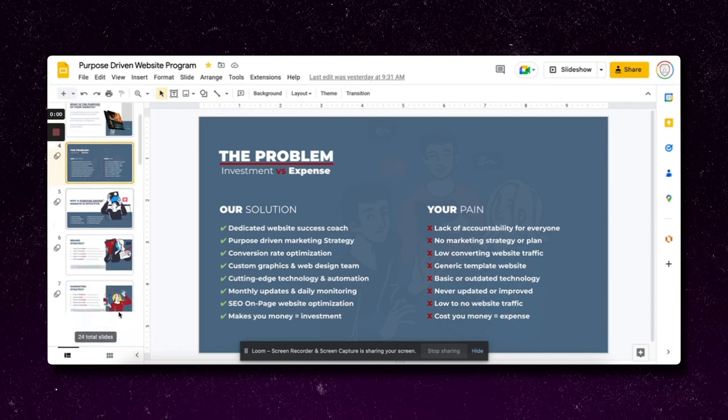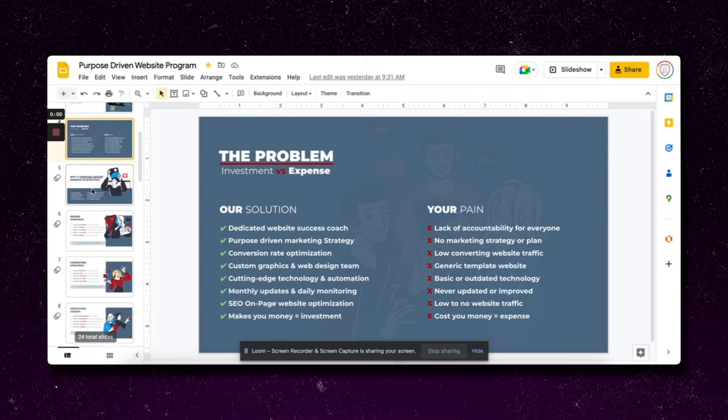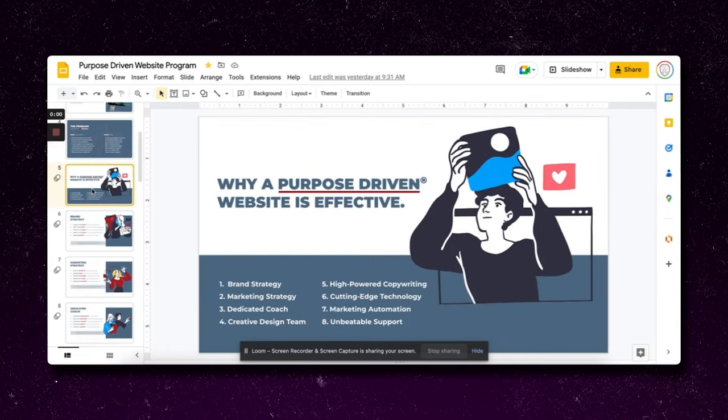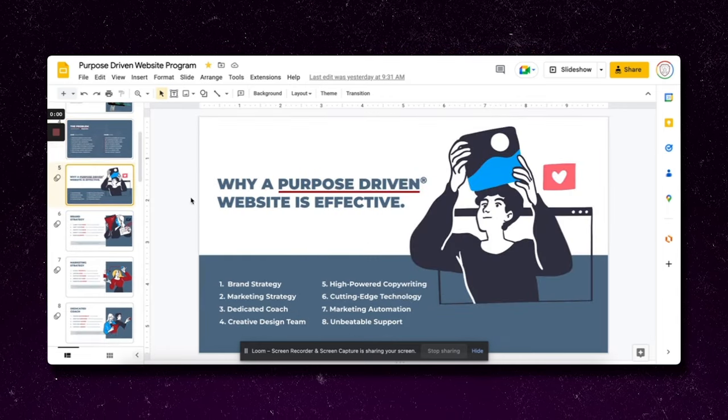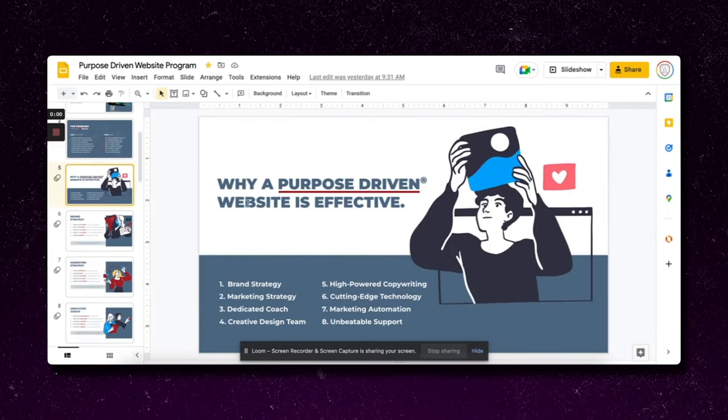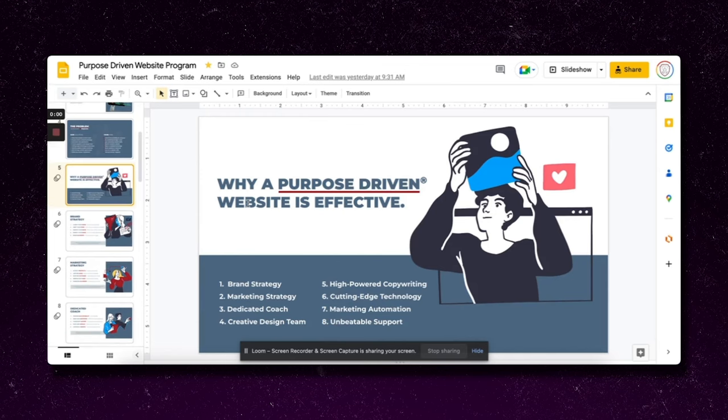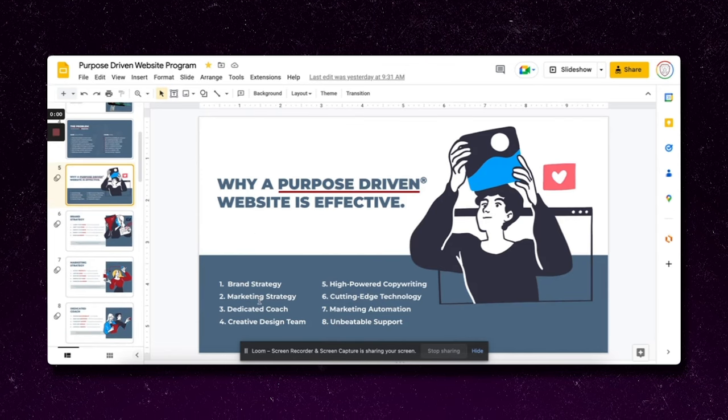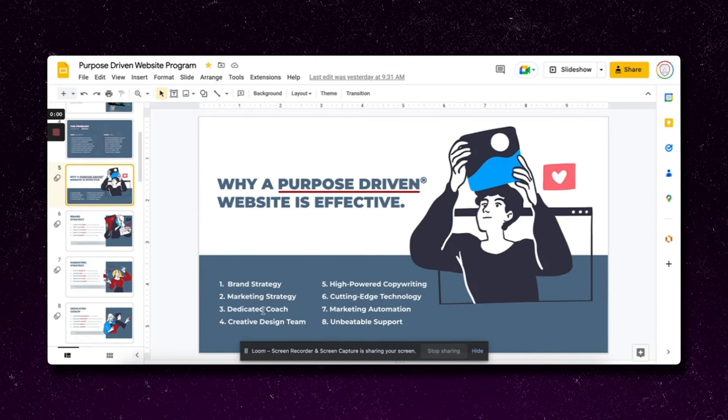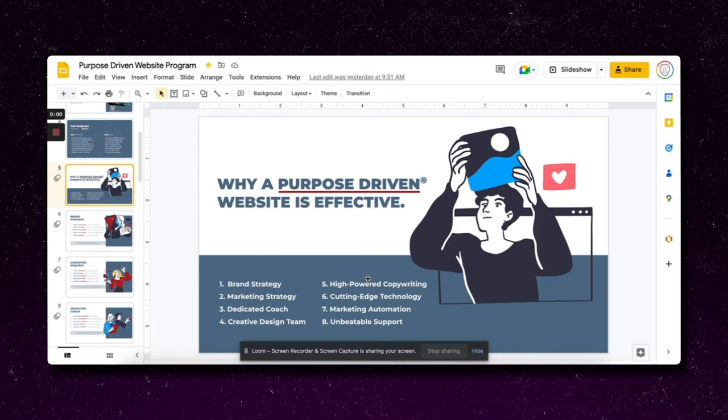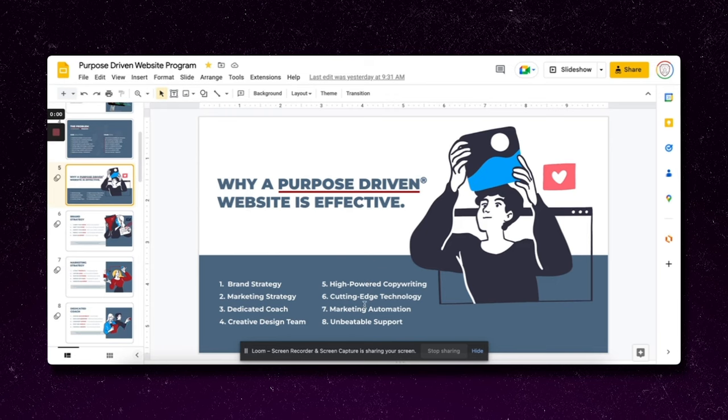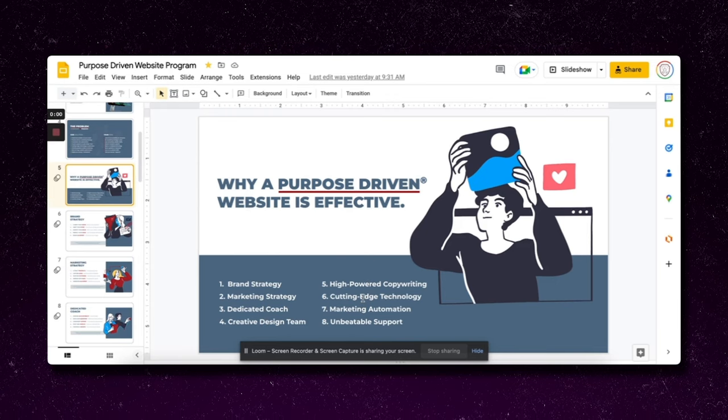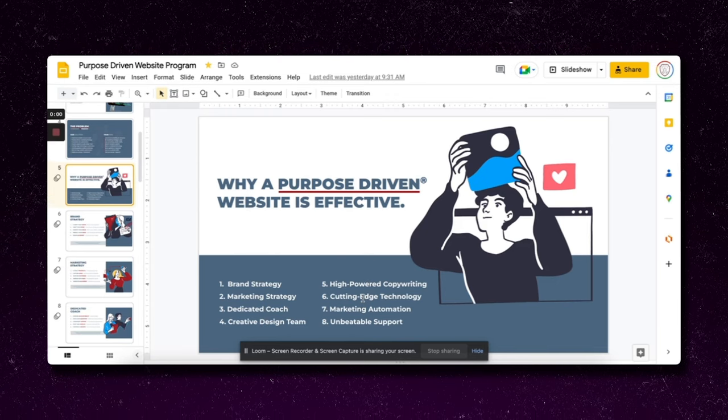The next pitch deck slide is why a purpose-driven website is effective, showing the difference we offer: brand strategy, marketing strategy, dedicated coach, creative design team, high-powered copywriting, cutting-edge technology, marketing automation, unbeatable support. This is a lot to pack into one deck.